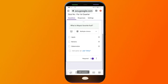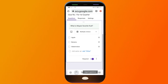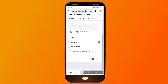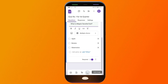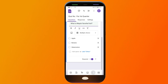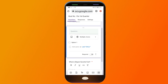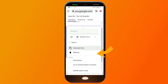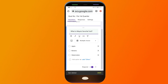You'll see different buttons at the bottom. You can click this one to add a question, this one to import questions from somewhere, this one to add a title and description, this one to add an image, this one to add a video, and the last one to add a section.